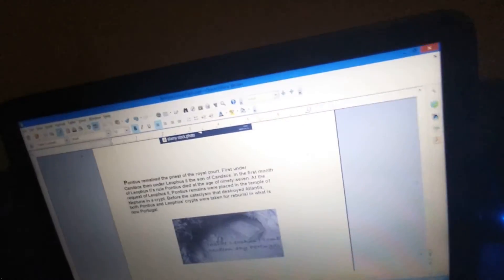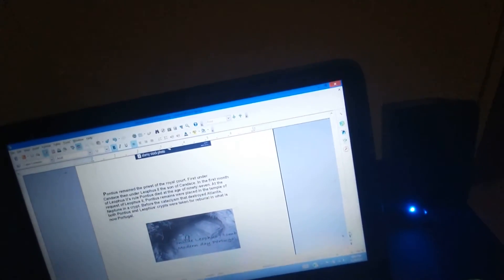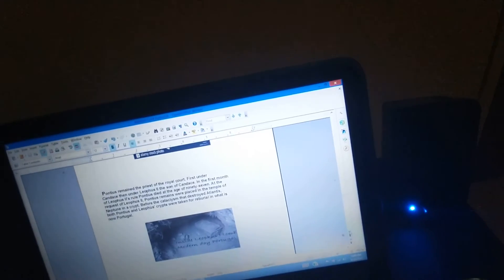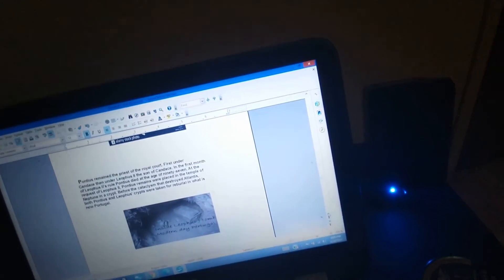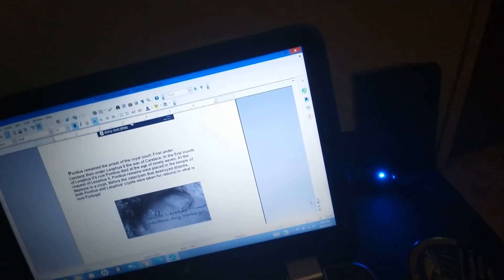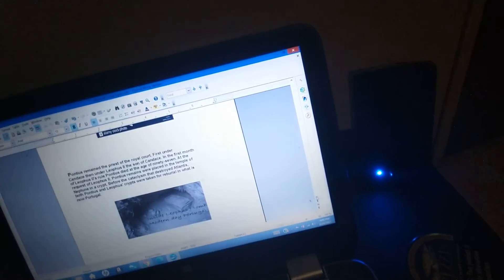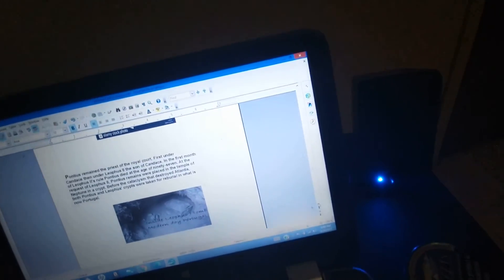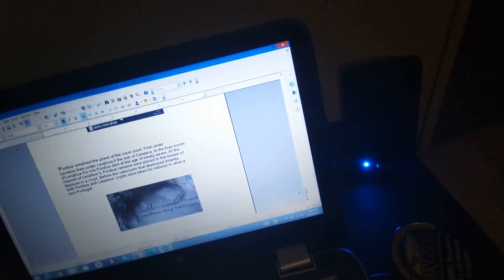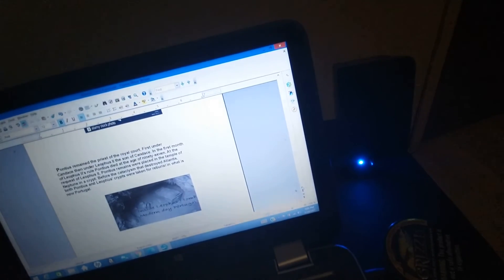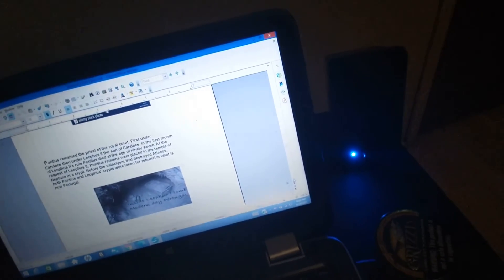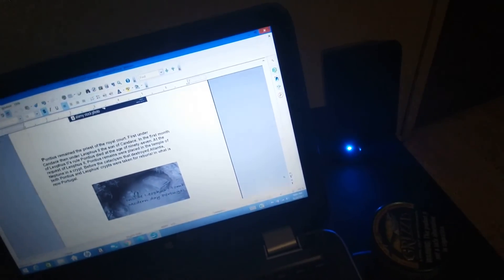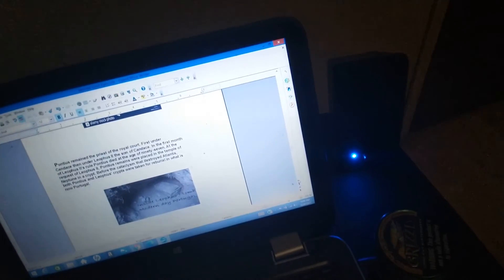Pontius remained the priest of the royal court. First under Candace, then under Liathos II, the son of Candace. In the first month of Liathos II's rule, Pontius died at the age of ninety-seven. At the request of Liathos II, Pontius's remains were placed in the temple of Neptune in a crypt.